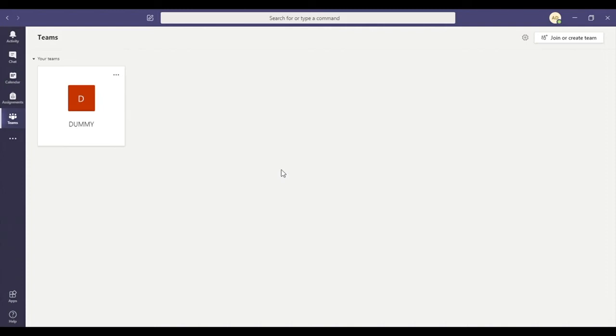Hello, in this video we're going to look at the assignment function of Teams. So you've got a couple of ways to look at your assignments.